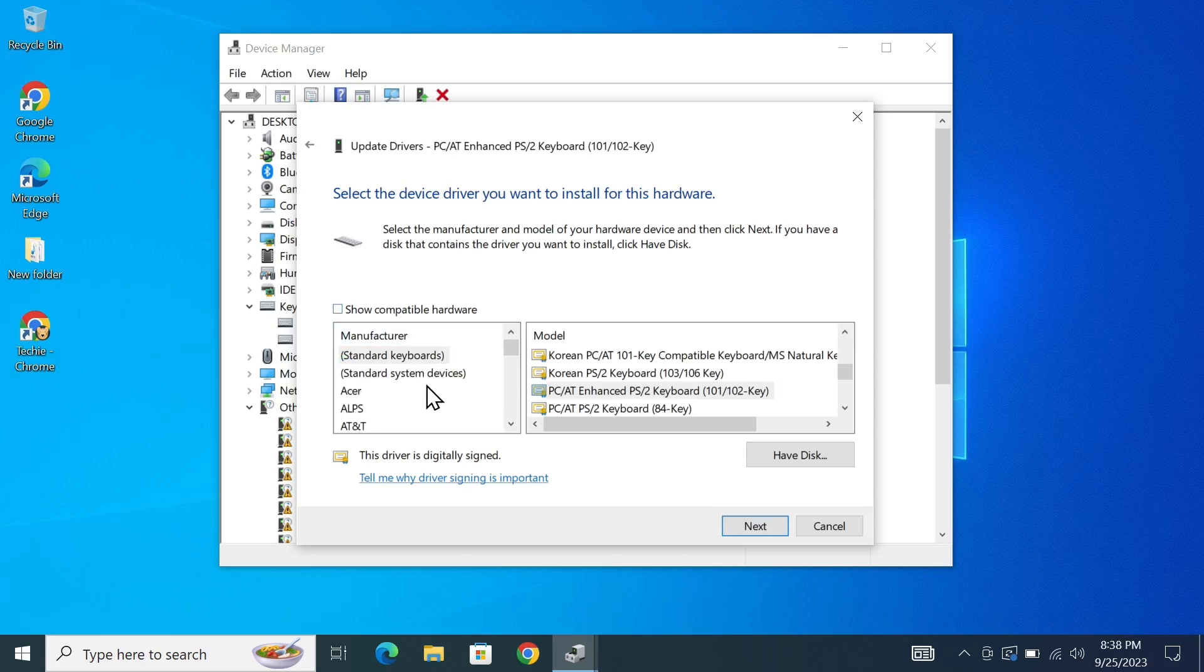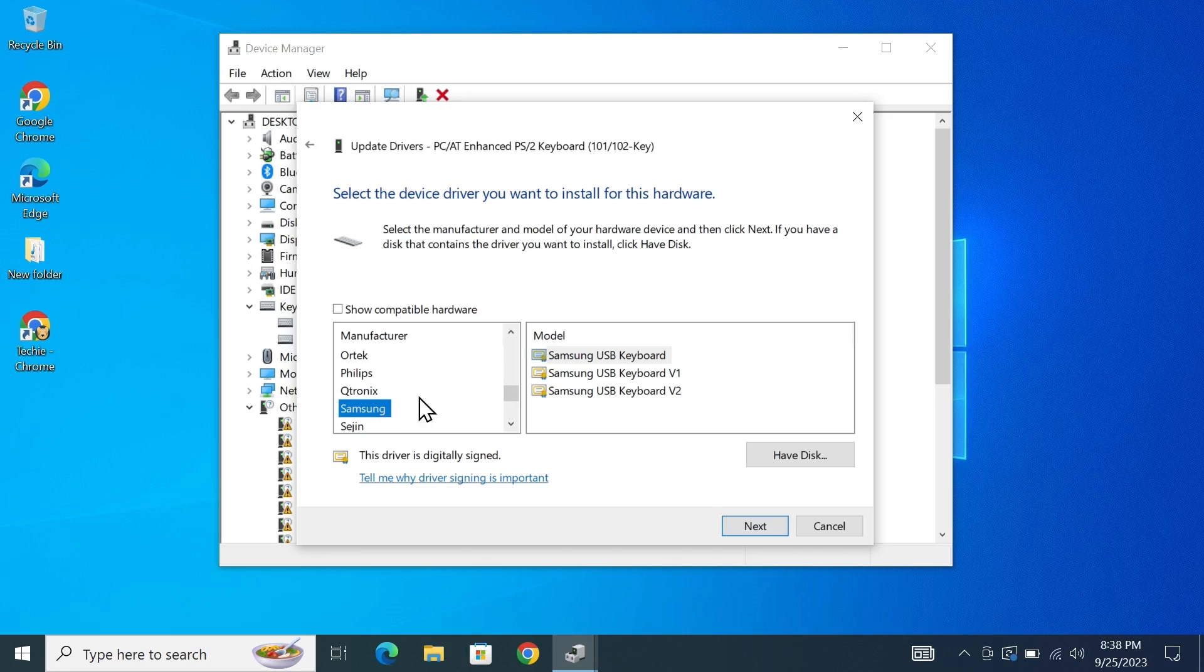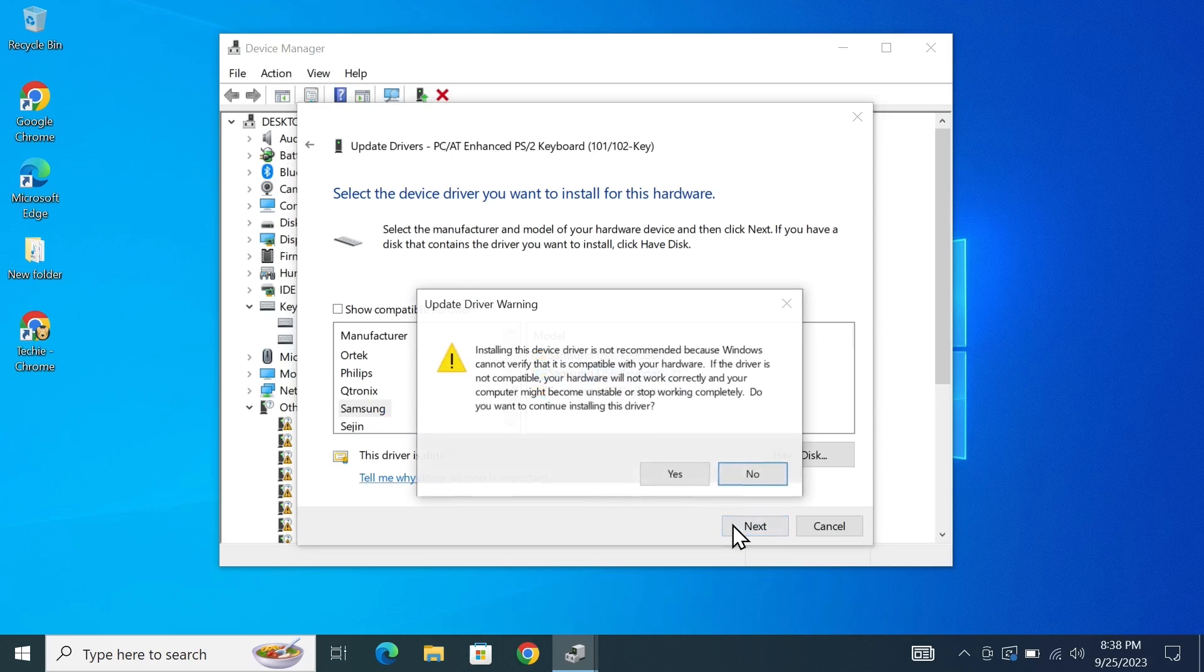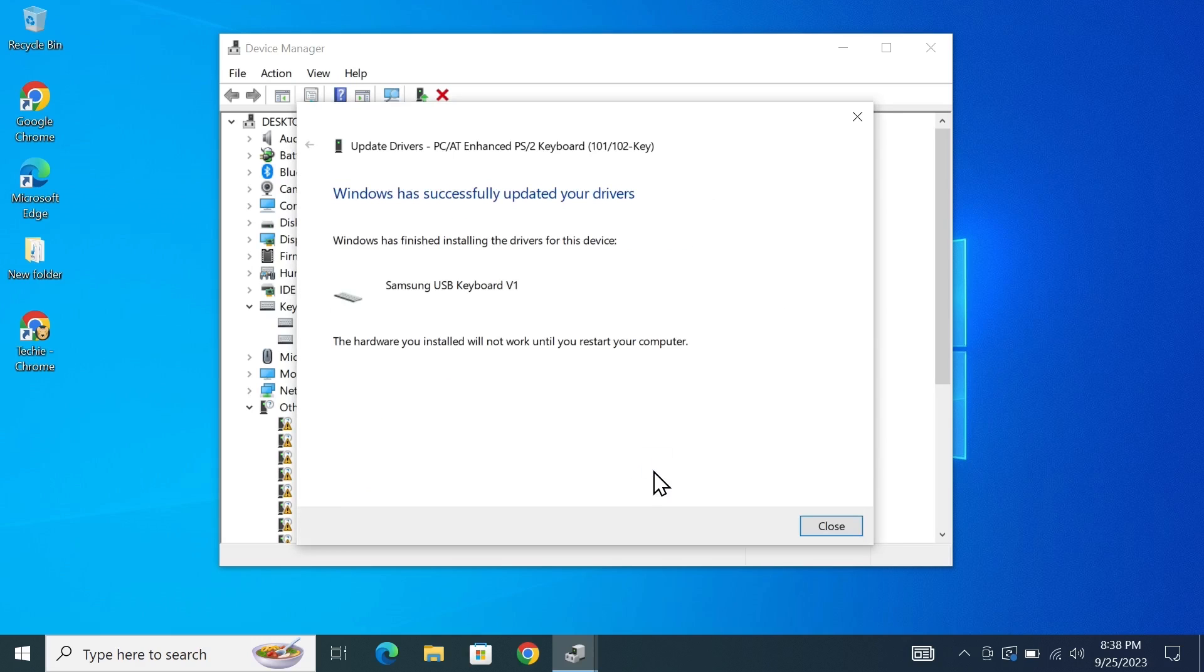Now from here select any random one that is not the brand of your laptop. So my laptop is an Asus laptop so I'll select anything else other than Asus. Let's select Samsung and then select any of this keyboard and then click on next. Now you'll see this warning sign but don't worry about it just click on yes and then click on close.